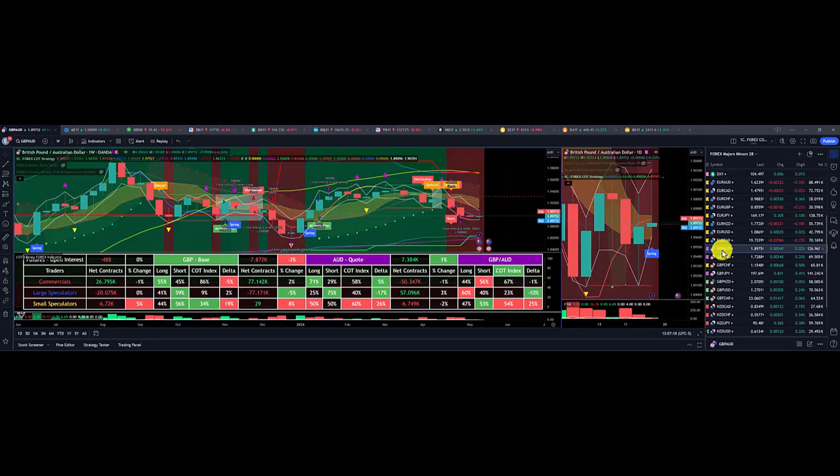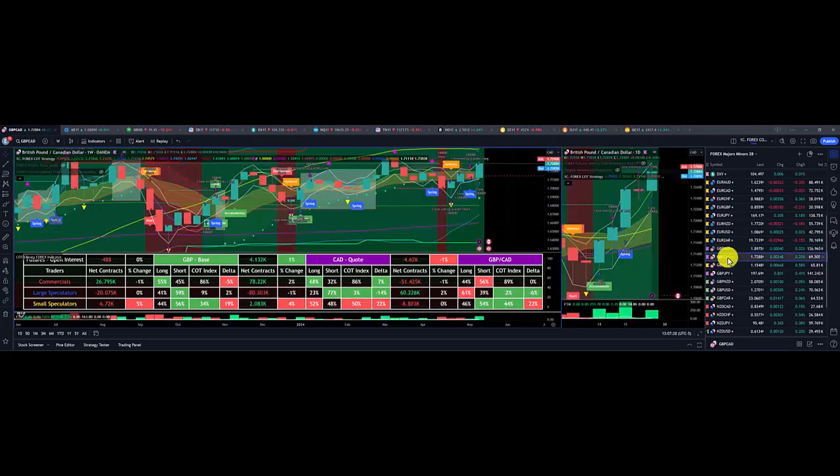British pound Aussie dollar, loss of $120. However, British pound Canadian dollar, nice overall gain for the week, $150.